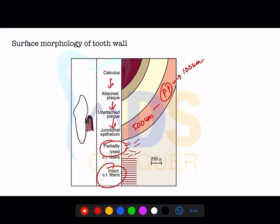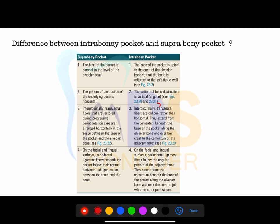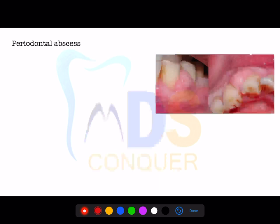This sequence can be asked as a sequence-based or diagram-based question. The next important topic — a favorite in final year exams — is the difference between the infrabony pocket and the suprabony pocket. You may be asked to identify which statement relates to infrabony versus suprabony, or to list the differences between them.